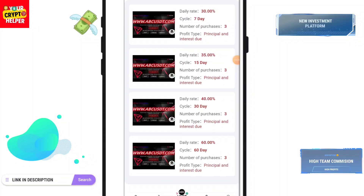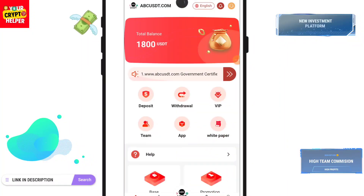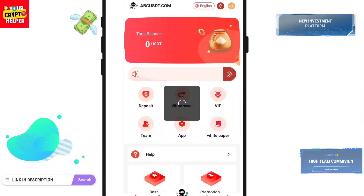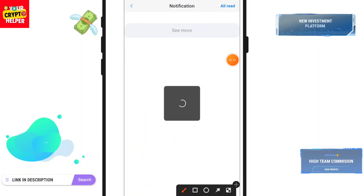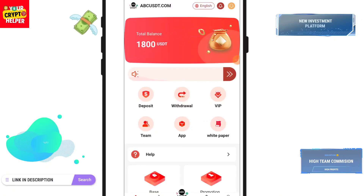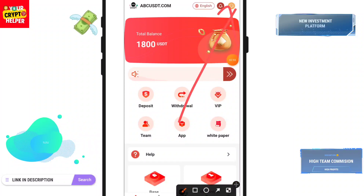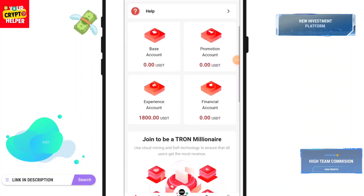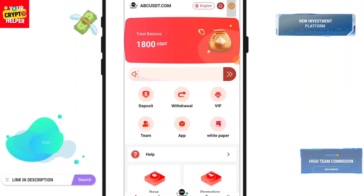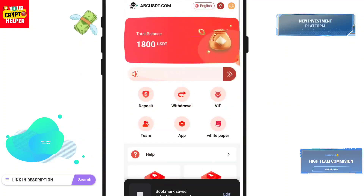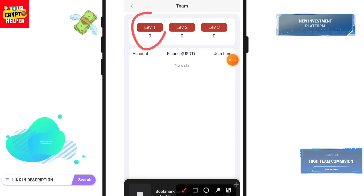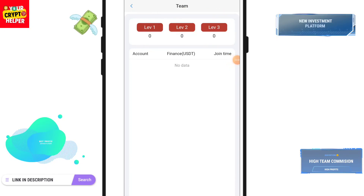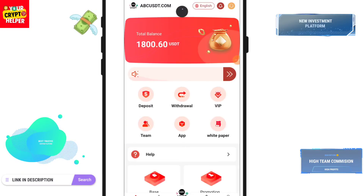I hope my deposit will arrive in my account. You can track all your notifications from here and choose your notification settings. You can contact customer service from here if you face any problem. You can also track your team from here — level one, level two, and level three — all from this section.